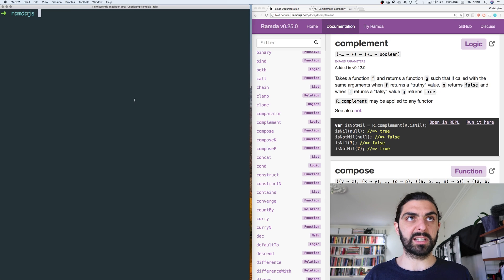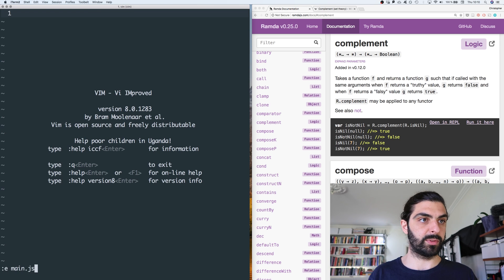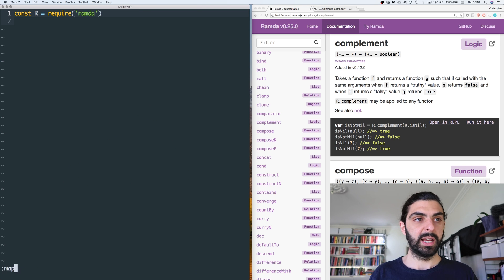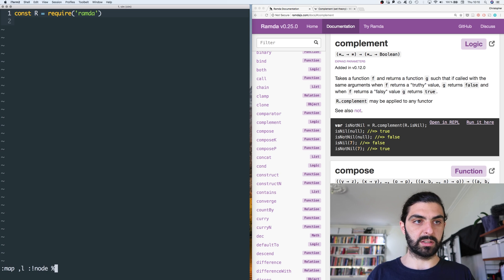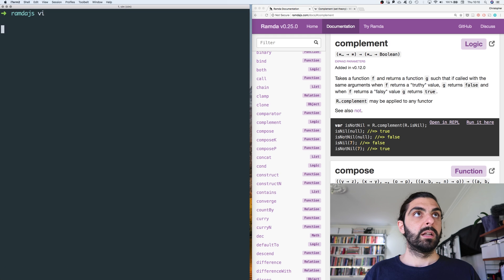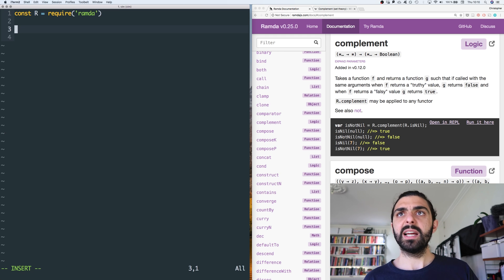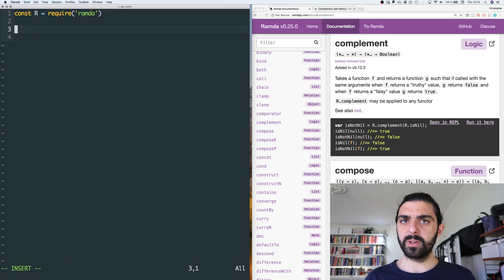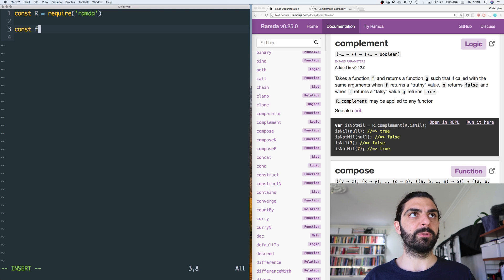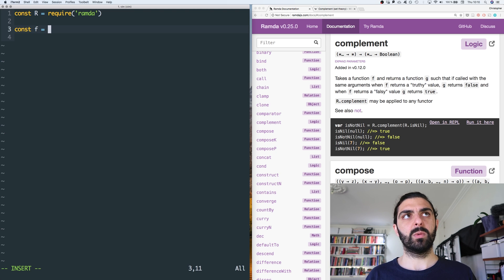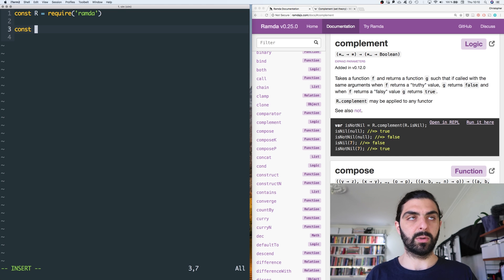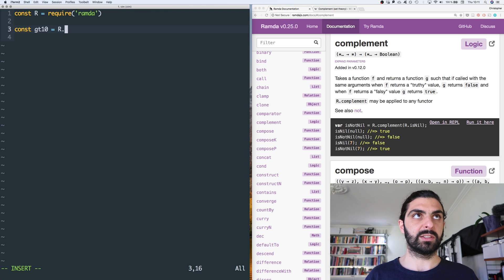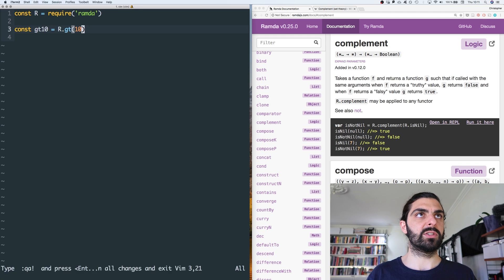Let's actually try this out. Let's jump into vim and open up the main file we've been working with. We've required Ramda. We need one function — let's do greater than 10, using R.gt.